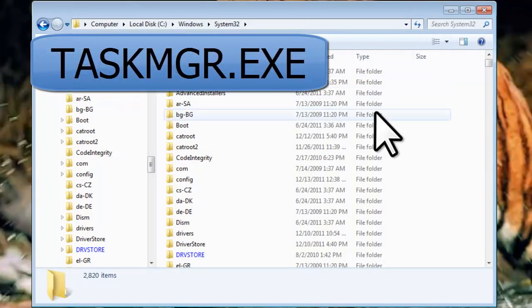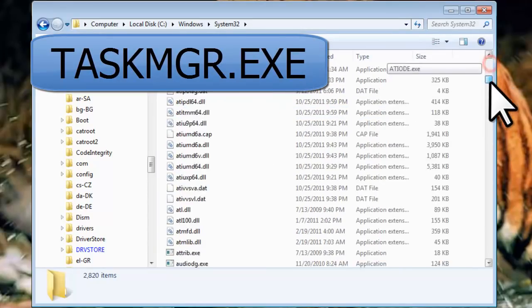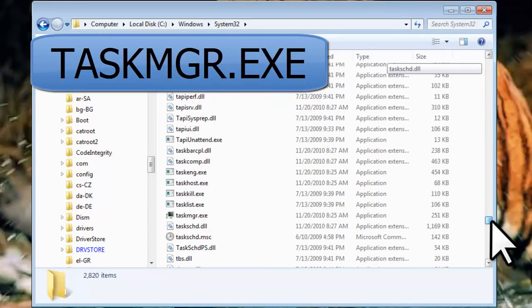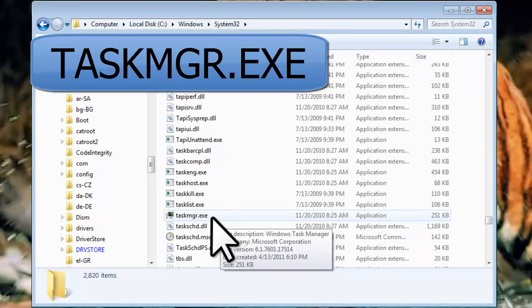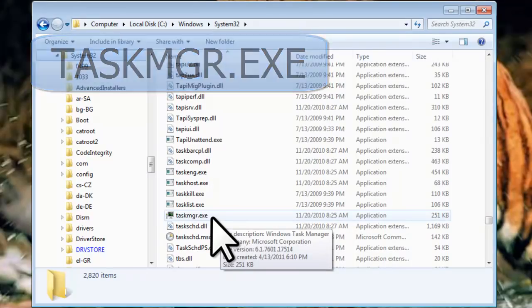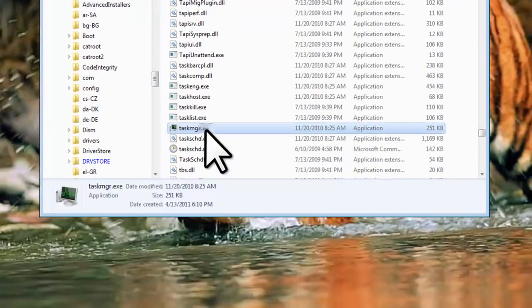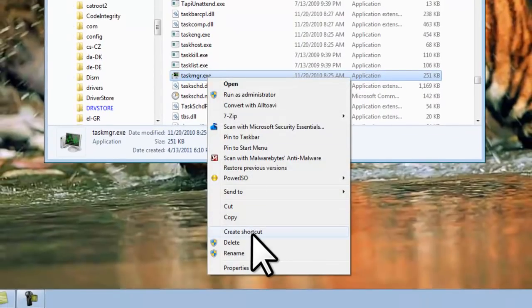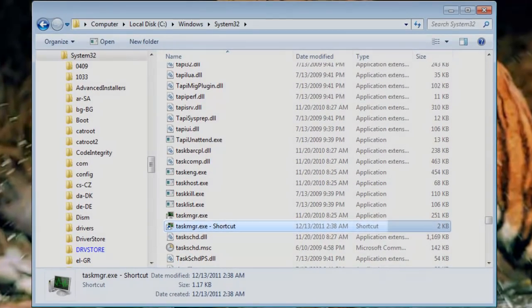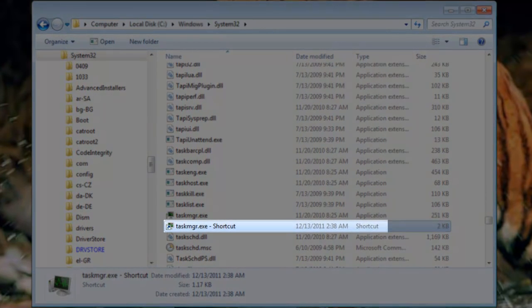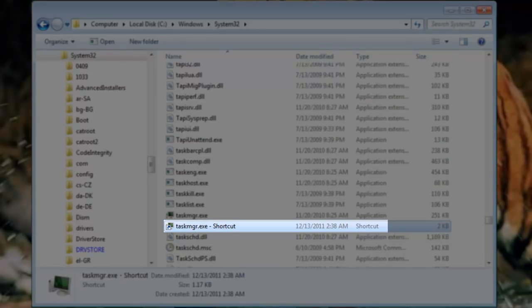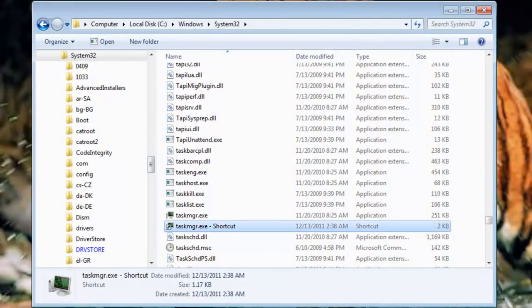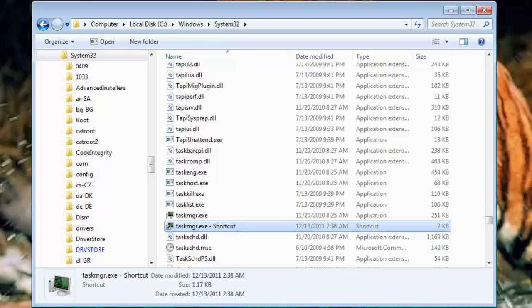Now on the right side, scroll down and find TaskMGR.exe. Right click on TaskMGR.exe and select Create Shortcut. It will create a shortcut named TaskMGR.exe-shortcut directly underneath. Let's rename it something a little better.